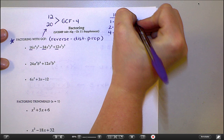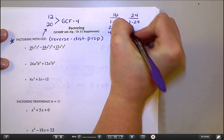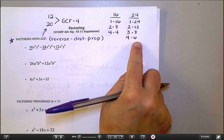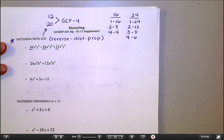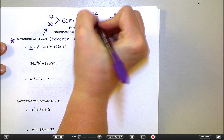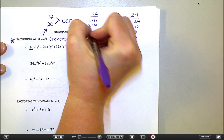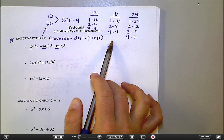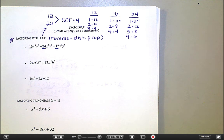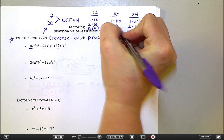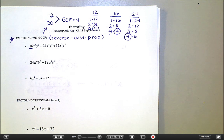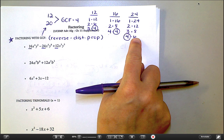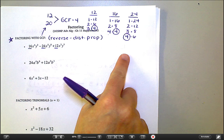Then I do the same thing with 24: one and 24, two and 12, three and eight, four and six — five doesn't work, and when I get to six it's already on my list, so I'm done. Those are all factors of 24. For 12: one times 12, two times six, three times four — and since my next number would be four and that's already on my list, I'm good. I'm looking for the biggest number that shows up on all three lists, and four is the biggest thing on all three. So four is the GCF.